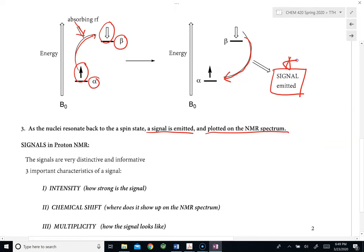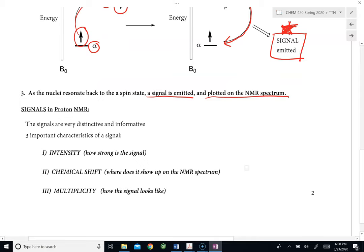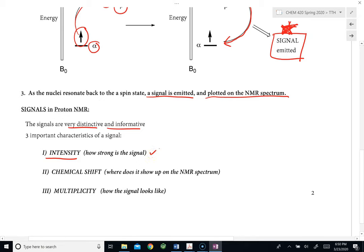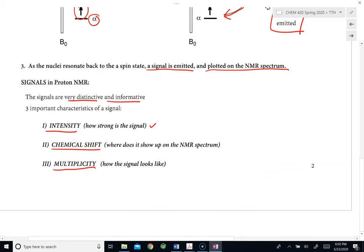We will focus mostly on this signal. There are three things about this signal that contain a lot of information allowing us to determine the structure of a molecule. The signals are very distinctive and informative. The three characteristics of the signal we will emphasize are: first, the intensity of the signal — which refers to how strong the signal is; second, the chemical shift of the signal — which is basically where on the spectrum the signal shows up; and third, the multiplicity of the signal — which refers to how the signal looks. By analyzing these three characteristics, we will be able to determine the structure of the organic molecule.